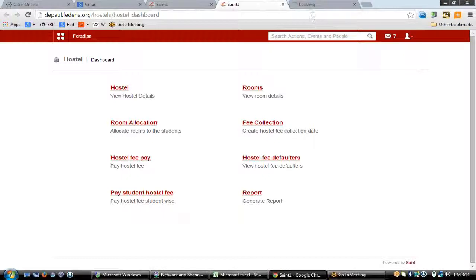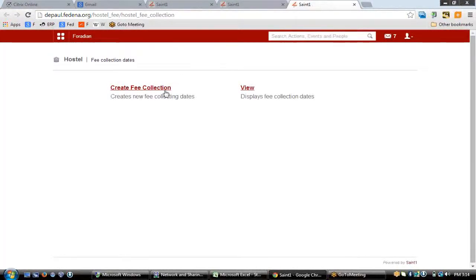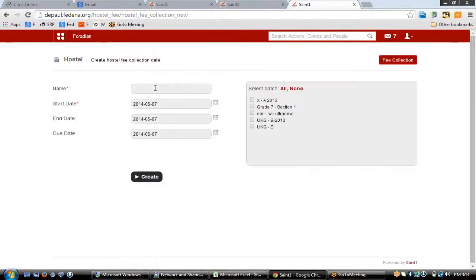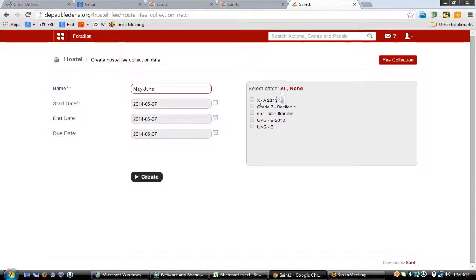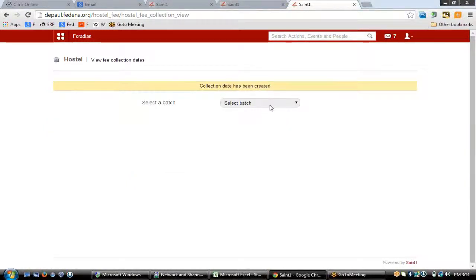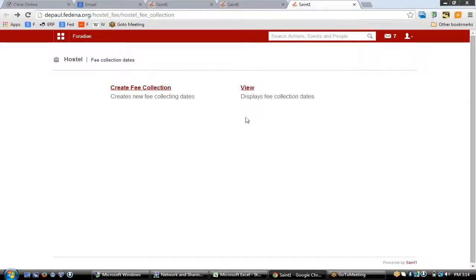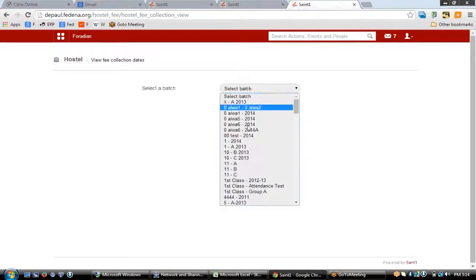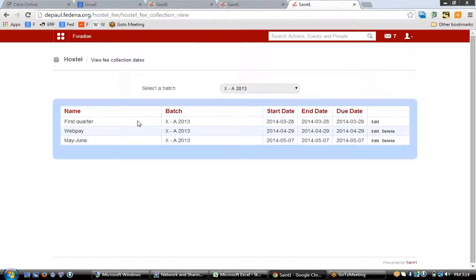Now let's go to the fee collection part. Fee collection means creating fee collection dates first. Click 'Create Fee Collection Date', type a name — for example, for the May-June period — then select which students are included and hit 'Create'. Those fee collection dates will be created for all the selected batches. All fee collection dates you've created can be viewed using the 'View' link.